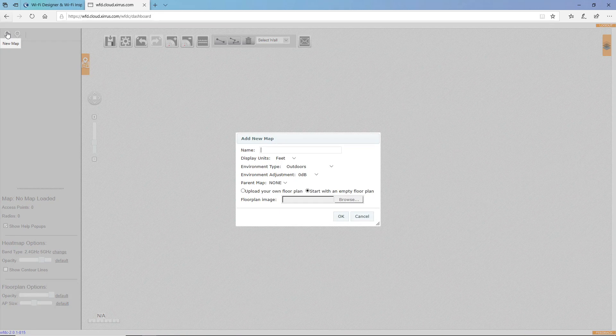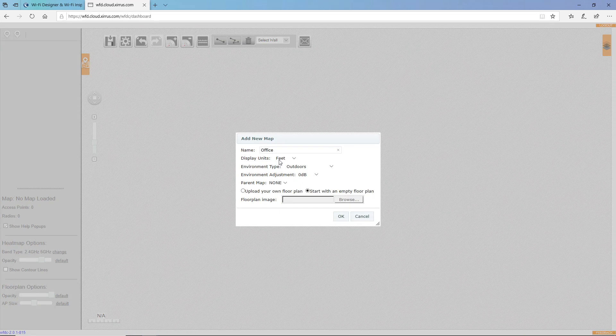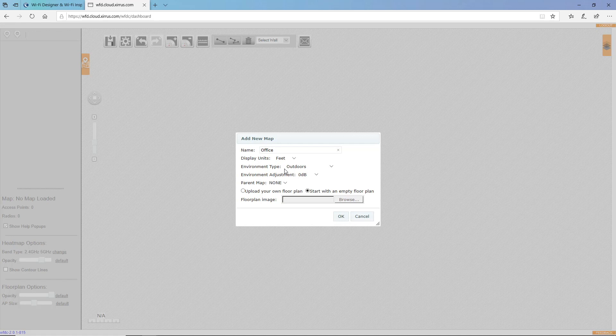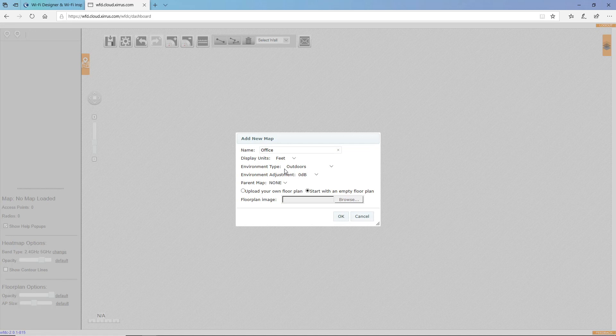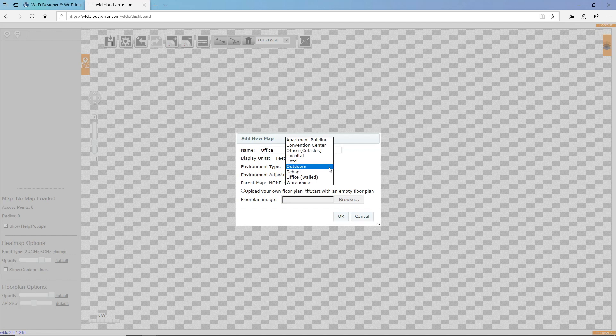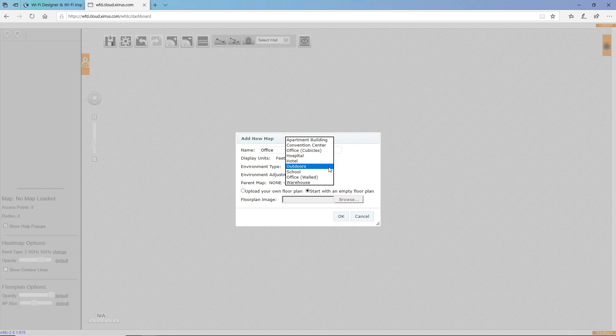I'll give my map a name. And notice the environment type. If I need to produce a map very quickly, I can select the environment type. The system will apply an attenuation factor to the entire map based on the type of environment I choose.